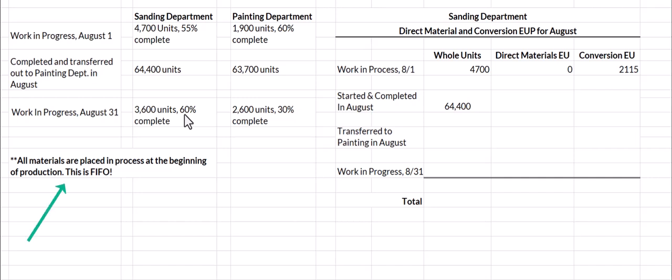Remember that under a FIFO or first in, first out system, all materials are placed in process at the beginning of production. So these 4,700 units that were in work in process already have all of their direct materials.